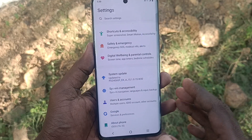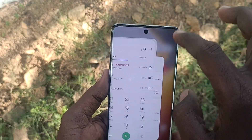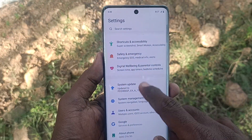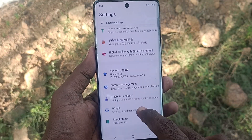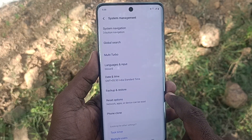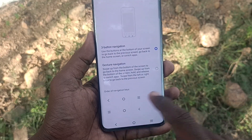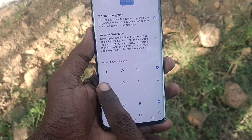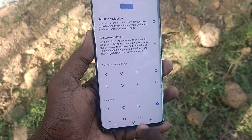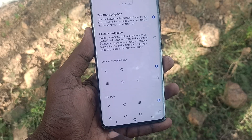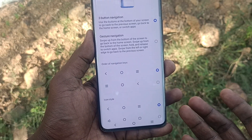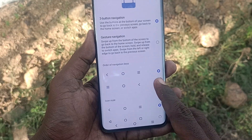If you would like to customize this back navigation button, yes you can do it. Just go to Settings, move forward, then go to System Management, then go to System Navigation, and here find the order of navigation keys. By default, the back button is located on the left side of your phone.